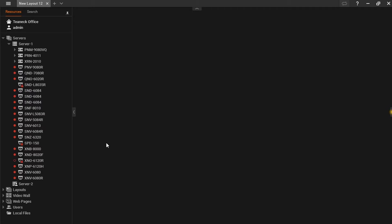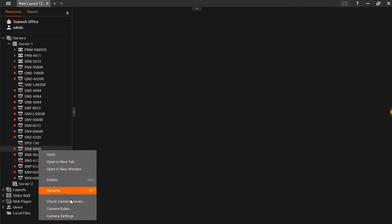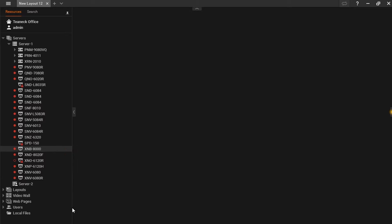As camera-side analytics events are used exclusively with Wisenet Waves rules and events engine, we can take a look at them by going to our camera, right-clicking, and go to camera rules.